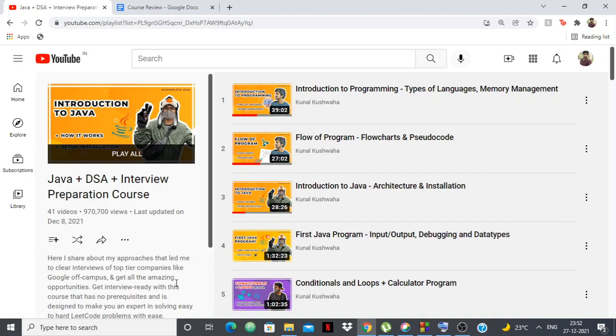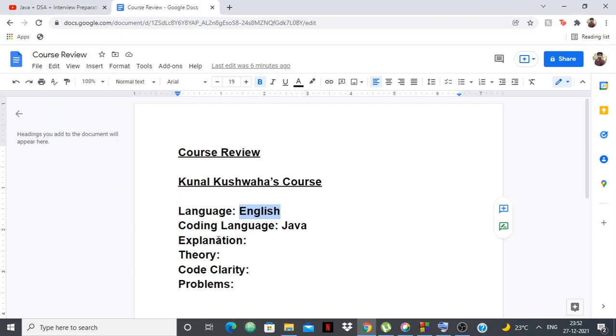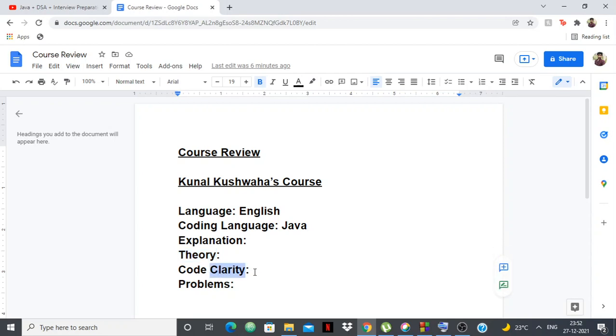Also, this video is part of my DSA course review series in which I'm going to give you an honest review of DSA courses on YouTube. The factors I consider for these reviews are the explanation, how well the theory of DSA is explained, code clarity, how neat and understandable the code is, and the problems that they solve and explain in the course.